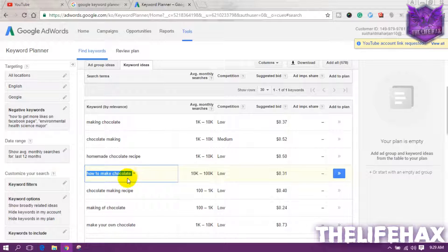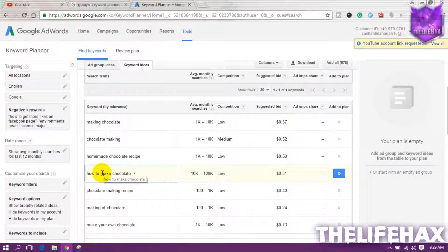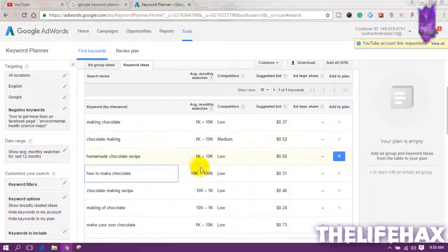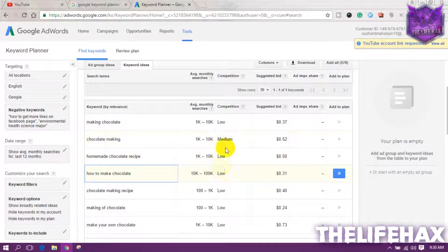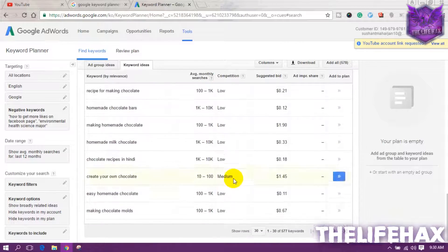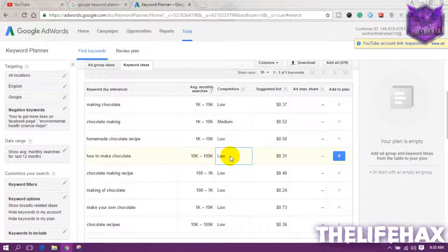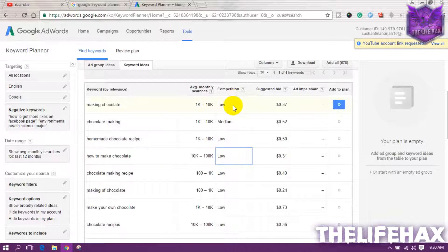For YouTube, I found the keyword 'how to make a chocolate,' and I'll be explaining how to use it. The average search is about 10,000 to 200,000. For YouTube you can rank even with higher volume, but the competition must be low or medium — you don't want to go after high competition keywords because they'll be very hard to rank for.